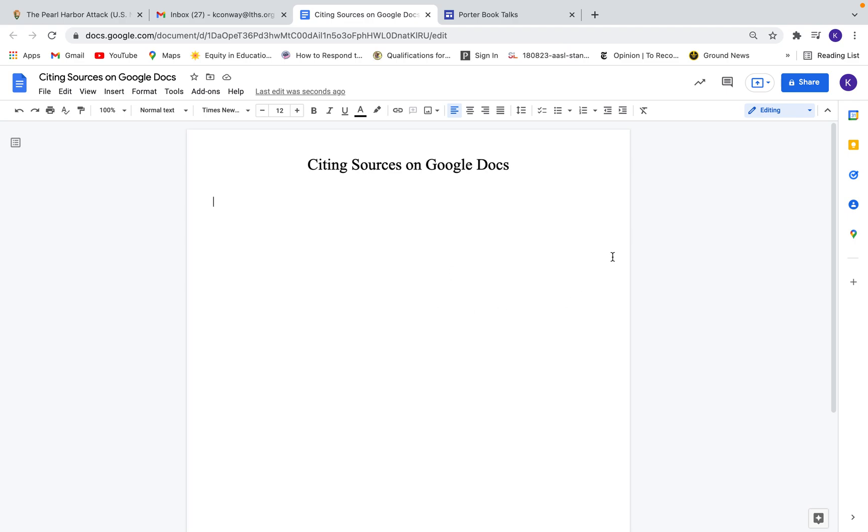Hey everybody, Mr. Conway here, Media Specialist over at the Central Port. And today I just want to show you a really quick tool on Google Docs that will help you cite your sources.